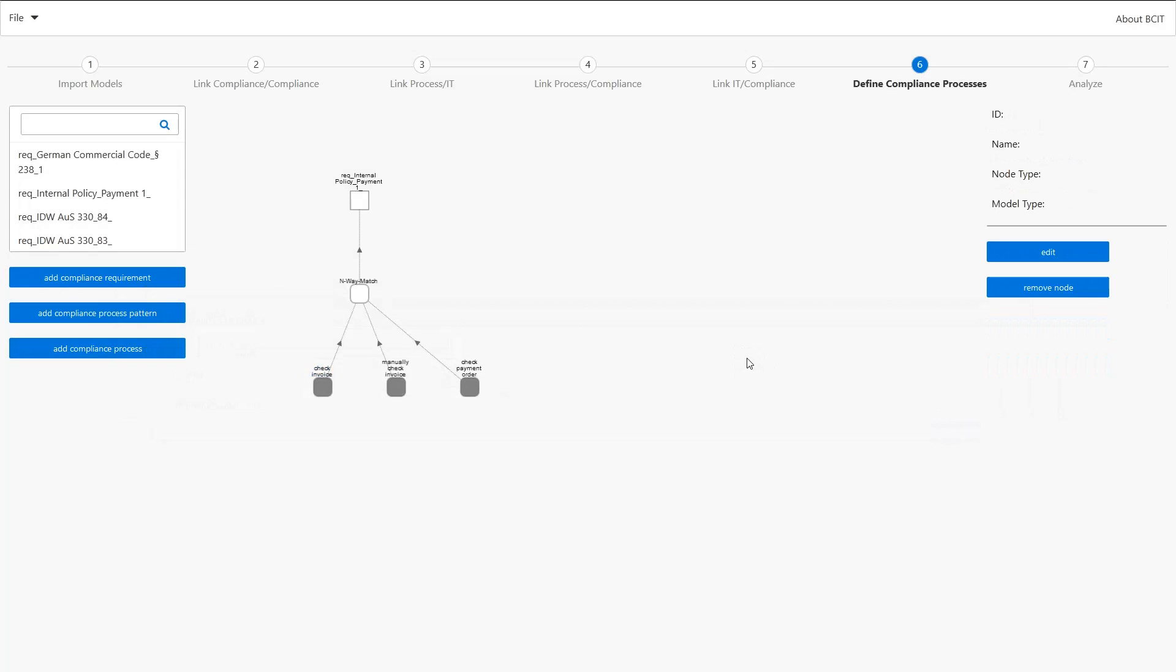So that was our short introduction to B-SID. Thanks a lot for watching.